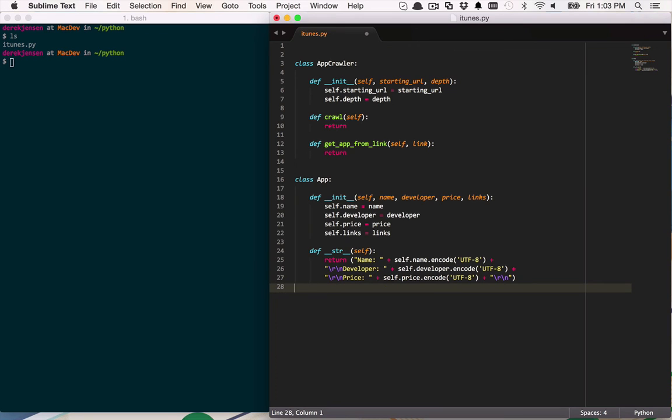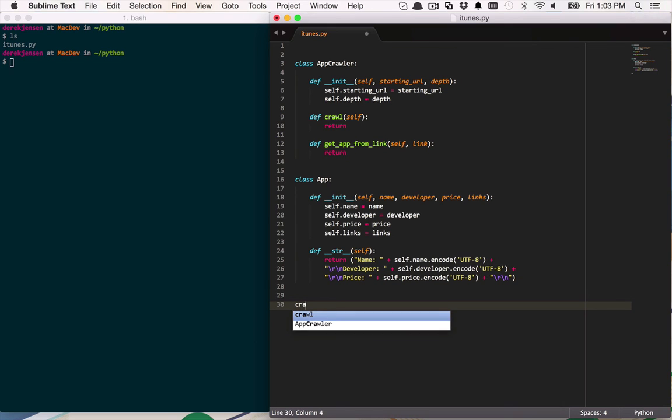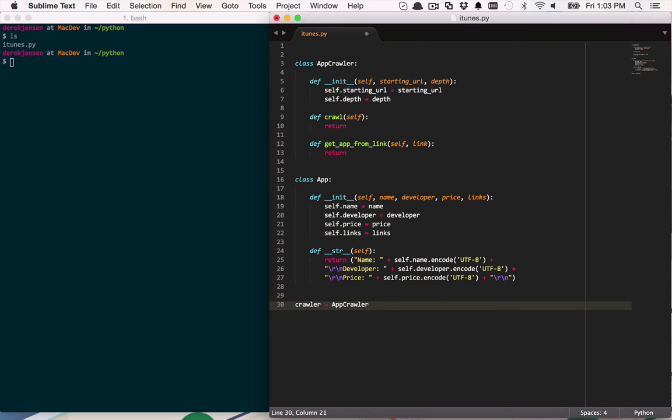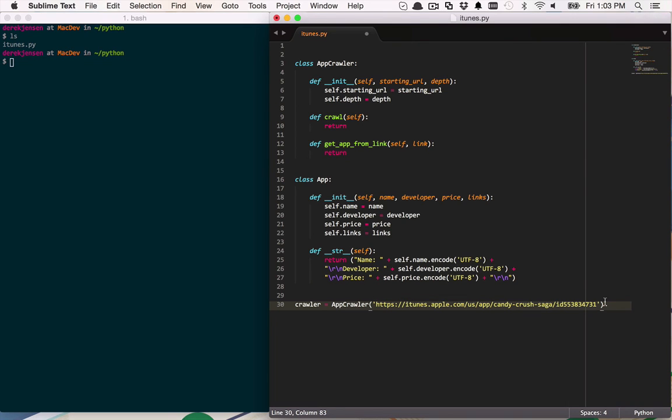And then finally at the bottom of our script here, I really want to use these things. So I'm going to create a new instance of my crawler and I'm going to set that equal to app crawler. And I'm going to pass in the initial link that I want to actually start with. And if you recall, that was actually a link to Candy Crush Saga. So that's going to be the first URL that I'm going to navigate to.